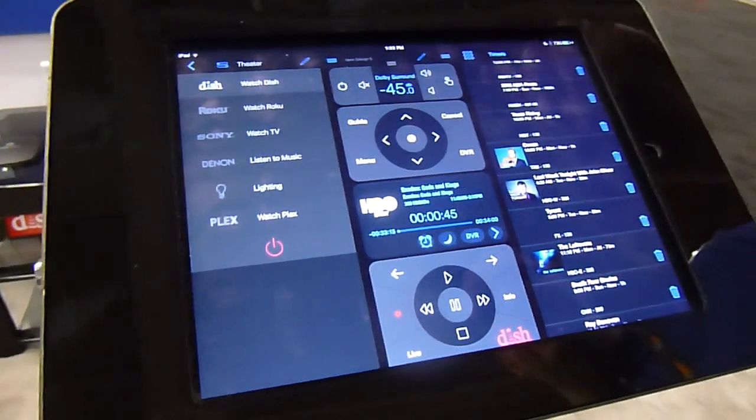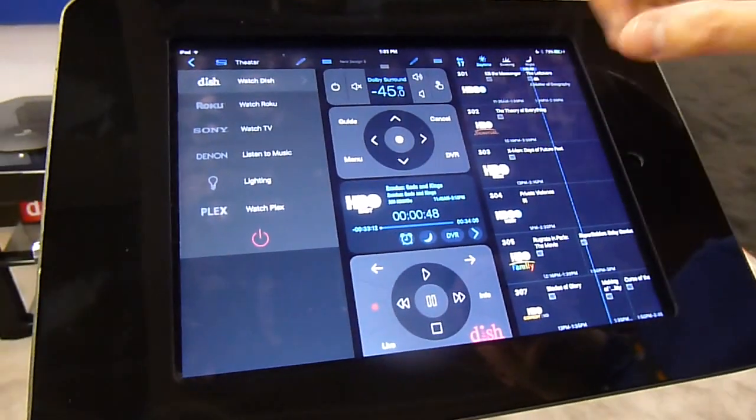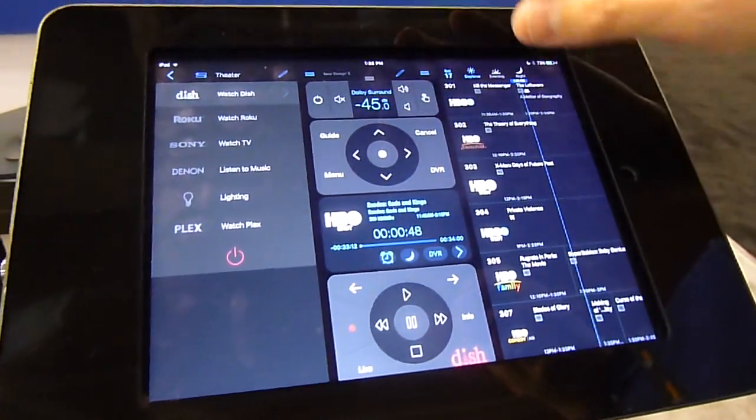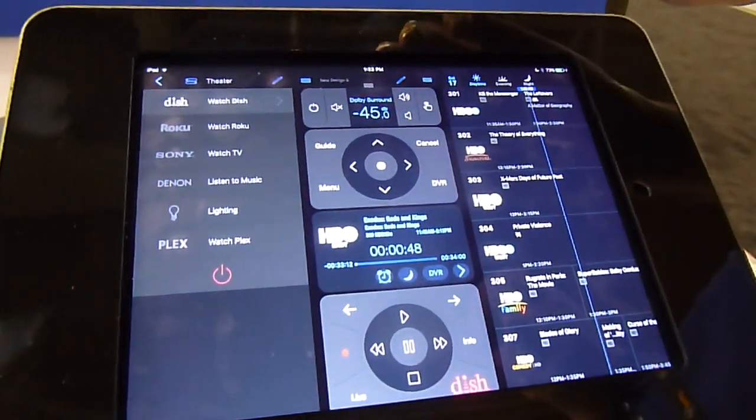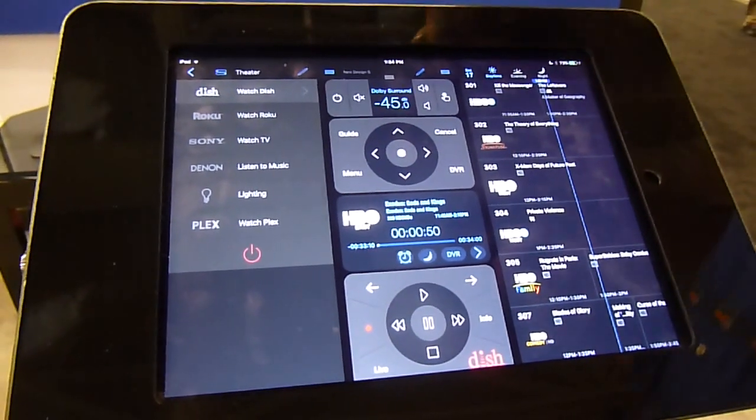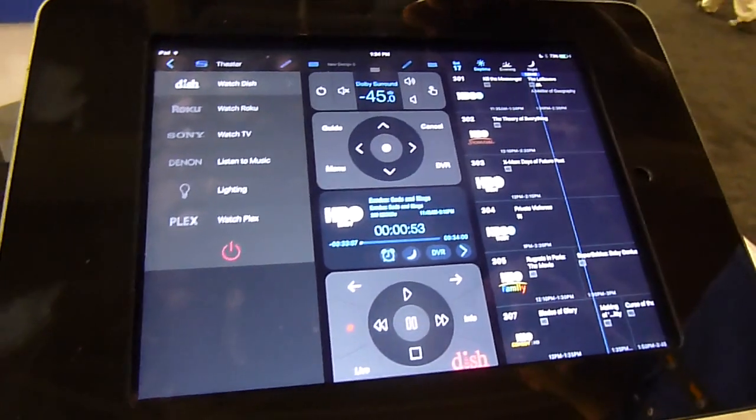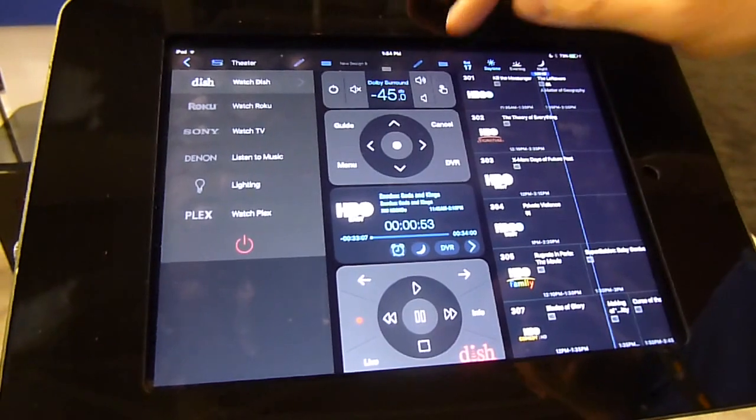And now here at the show, of course, Comcast is announcing IP control, so of course we'll be doing that as soon as possible.